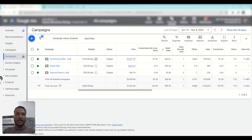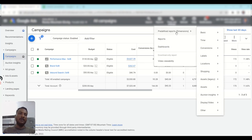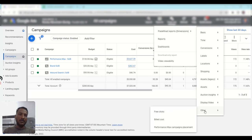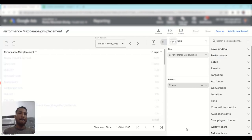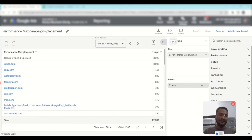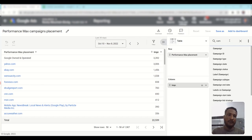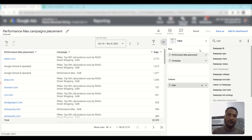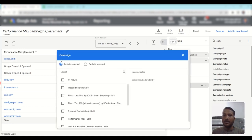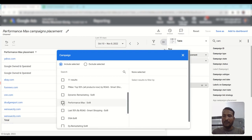So we're left with either DSA, Discovery, or Display. To find out how much the campaign is focusing on Display and Discovery, go to Reports, then Predefined Reports, then Others, then Performance Max Campaign Placement. Add your campaign and filter by campaign name to isolate our specific campaign.